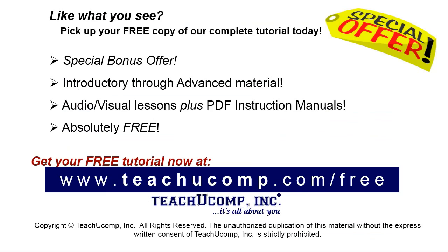Like what you see? Pick up your free copy of the complete tutorial at www.teachucomp.com forward slash free.